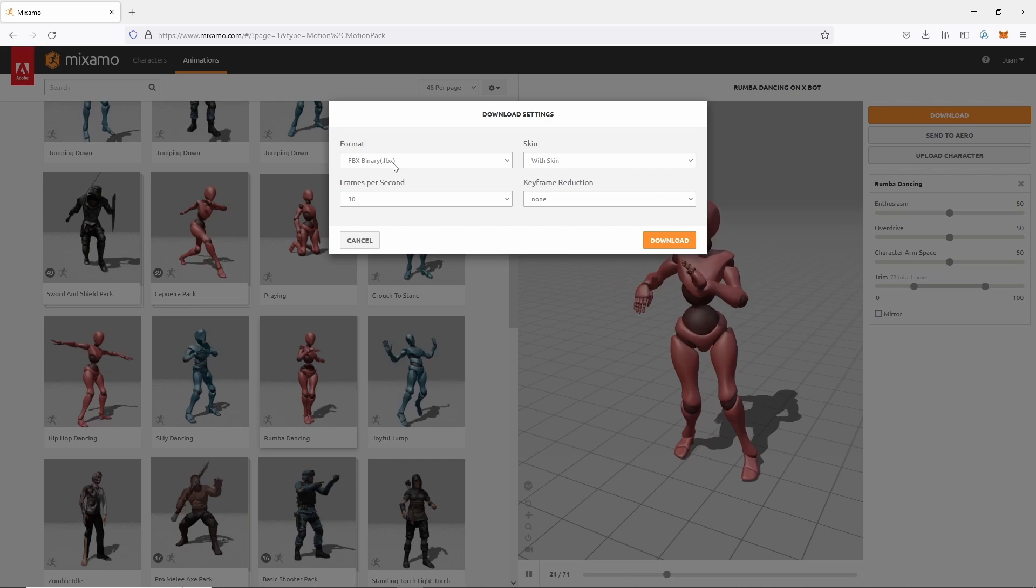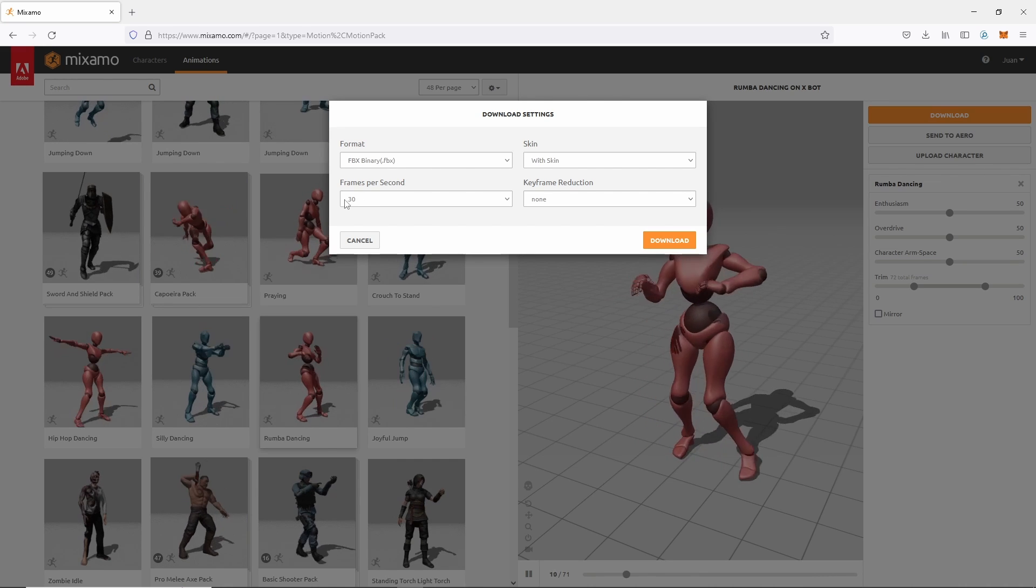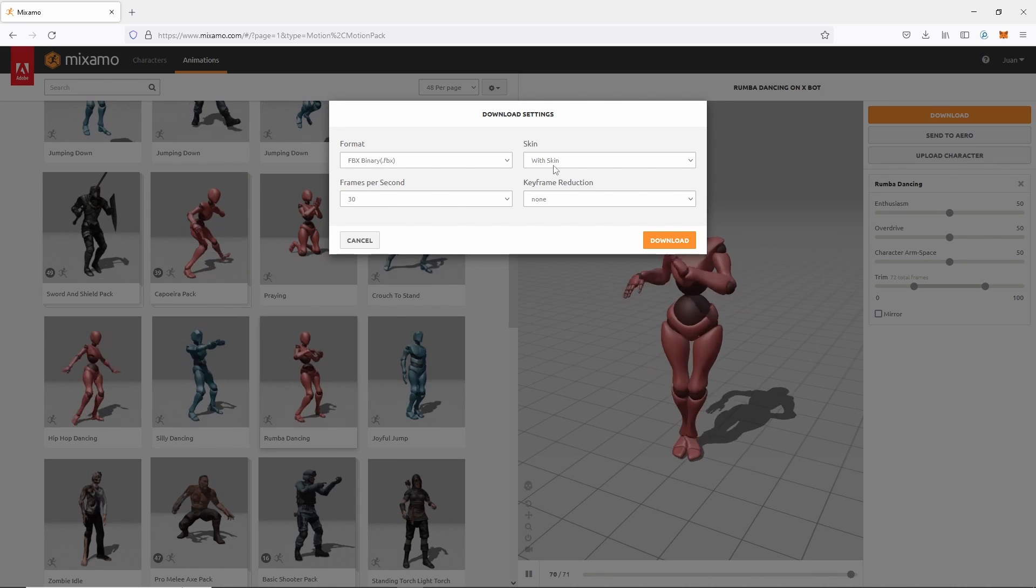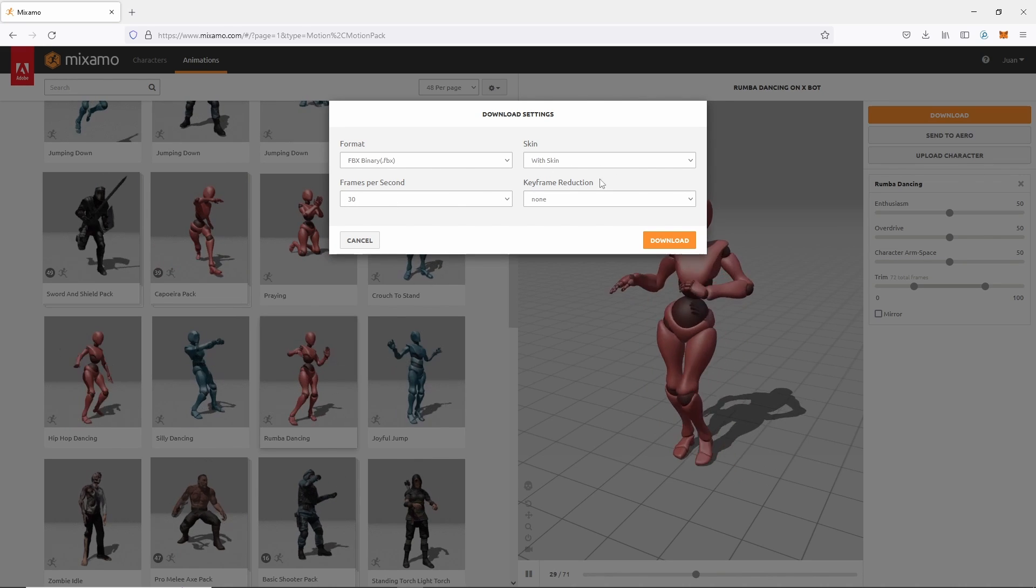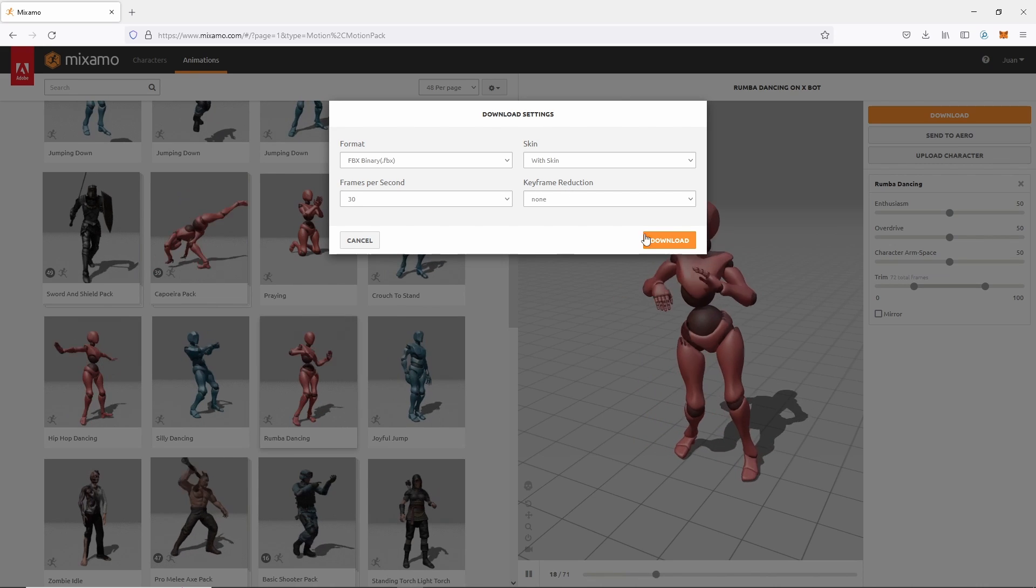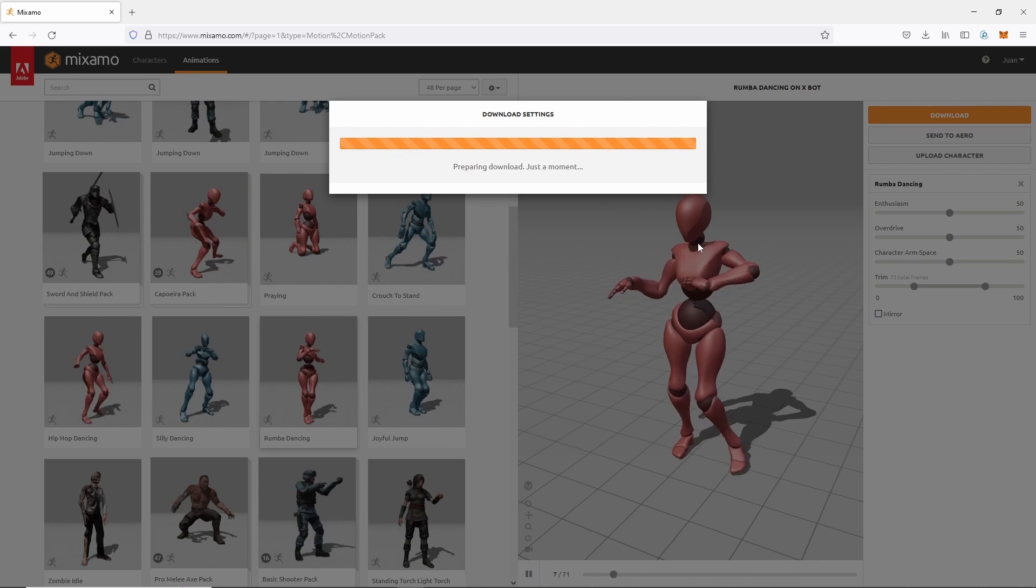FBX binary. FBX. That's fine. 30 frames per second. That's fine. With skin. That's fine. Keyframe reduction. None. Okay, download.